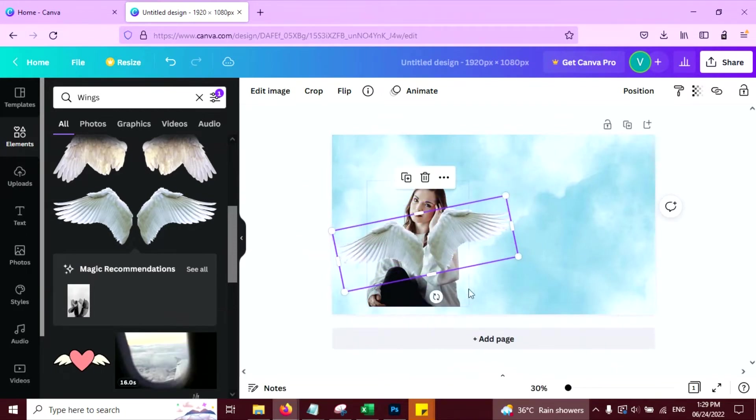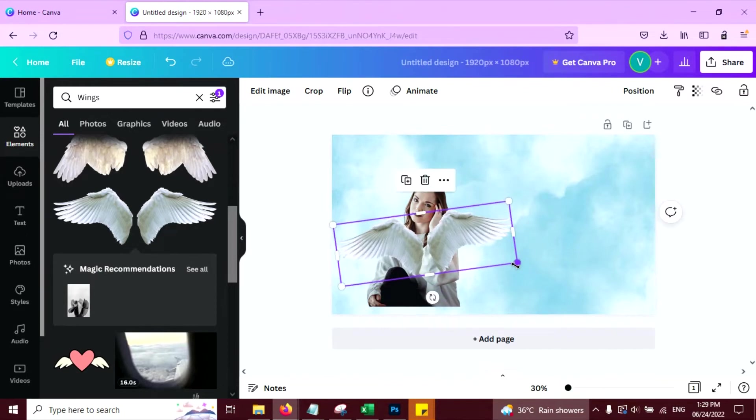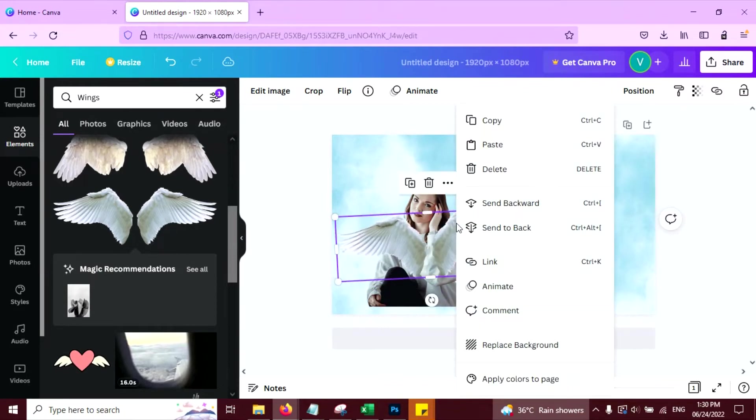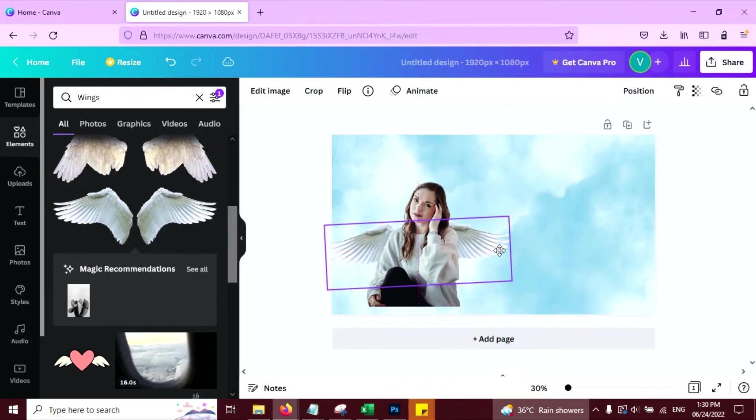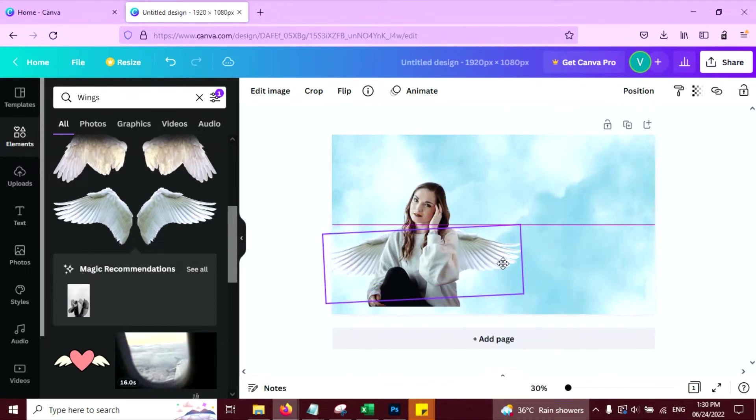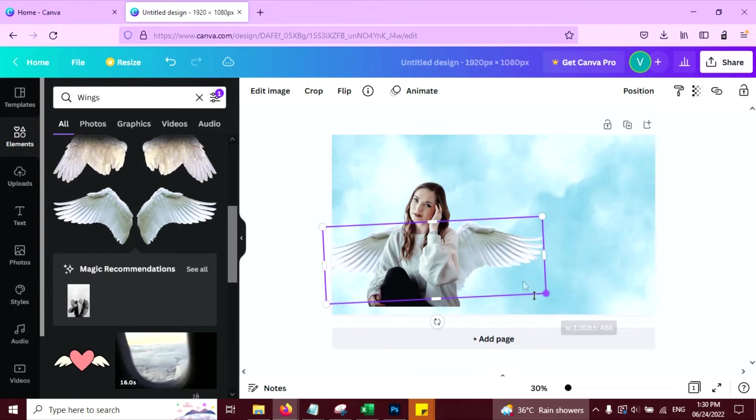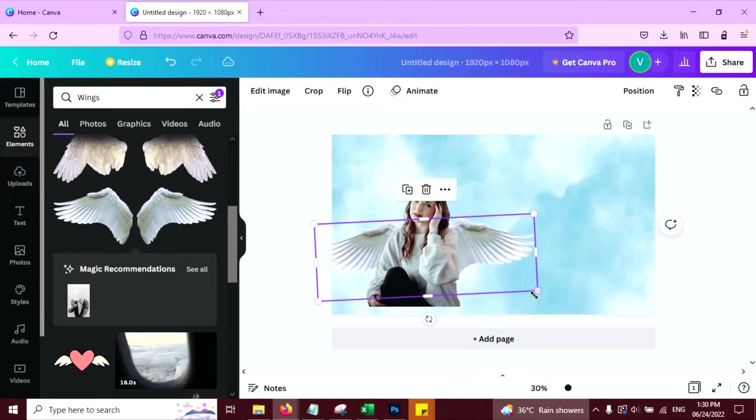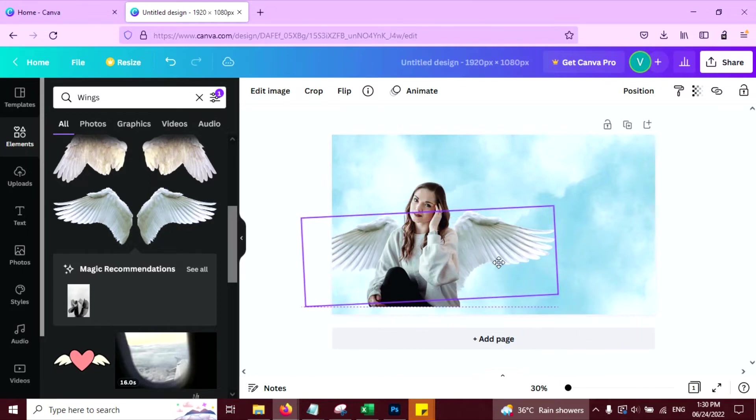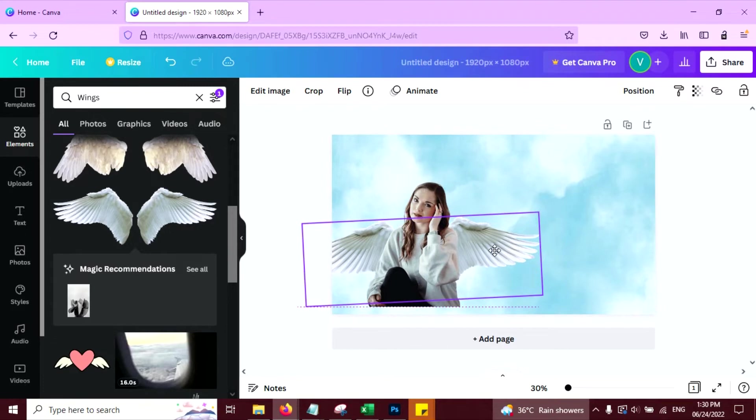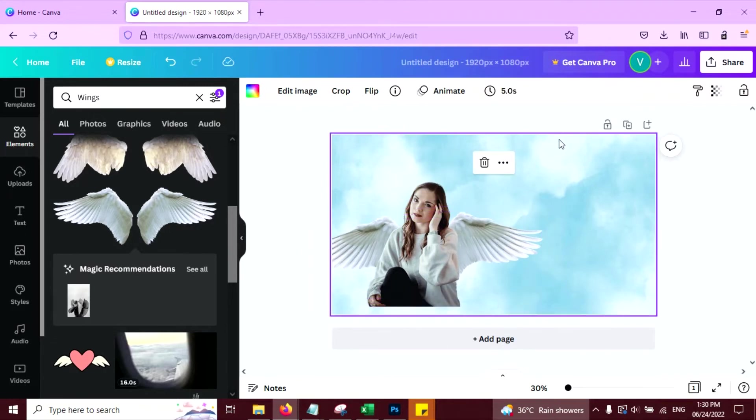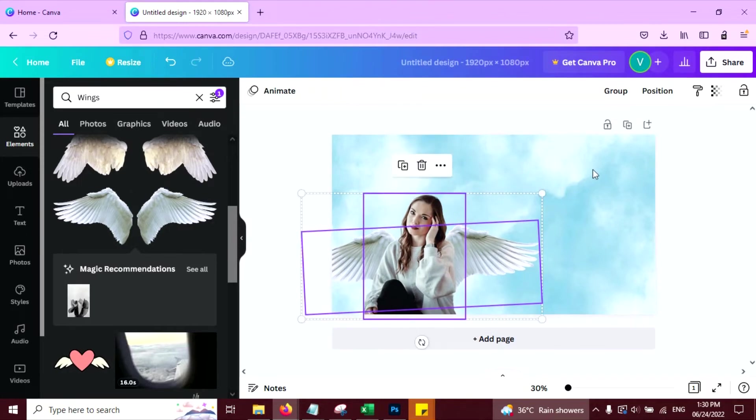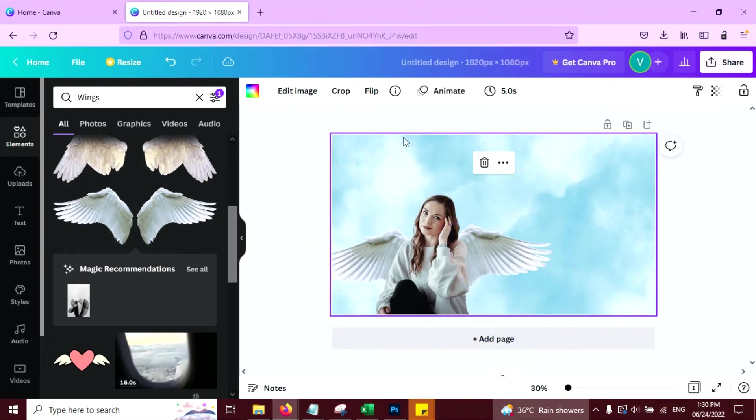Resize this, rotate a little bit and click on send to backward. Like this. I want to darken the background here. Let me first. This looks good.